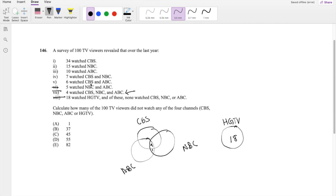Six watched CBS and ABC. So that means if there's already four here, that means two of them are the ones that belong in this part of the circle. Seven watched CBS and NBC. So that means there's three because of the same logic.